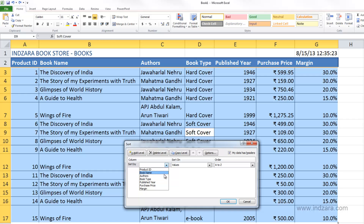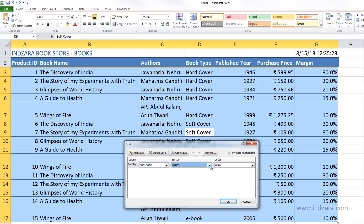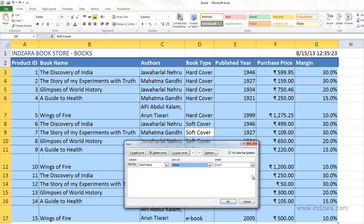Being smart enough to create a header row with the right names makes sorting very convenient. I can choose Purchase Price — instantly the order changes to smallest to largest because it's a numeric column. If I choose Book Name, the order changes to A to Z. So 'Sort By' is the column, and 'Order' is how to sort it. You also have more options: sorting on values is the default, but you can also sort by cell color or font color.